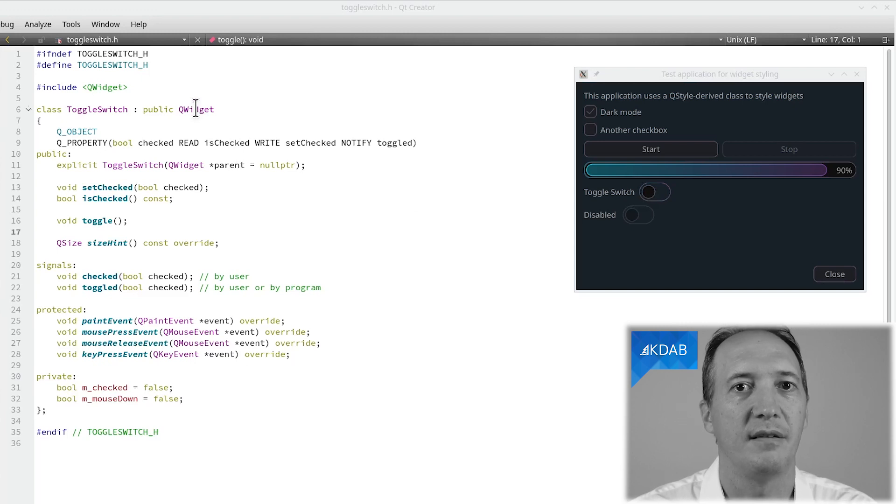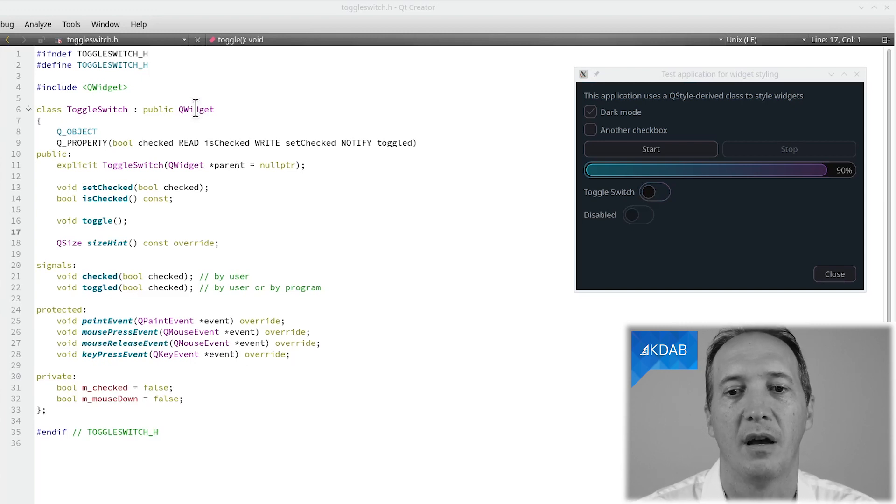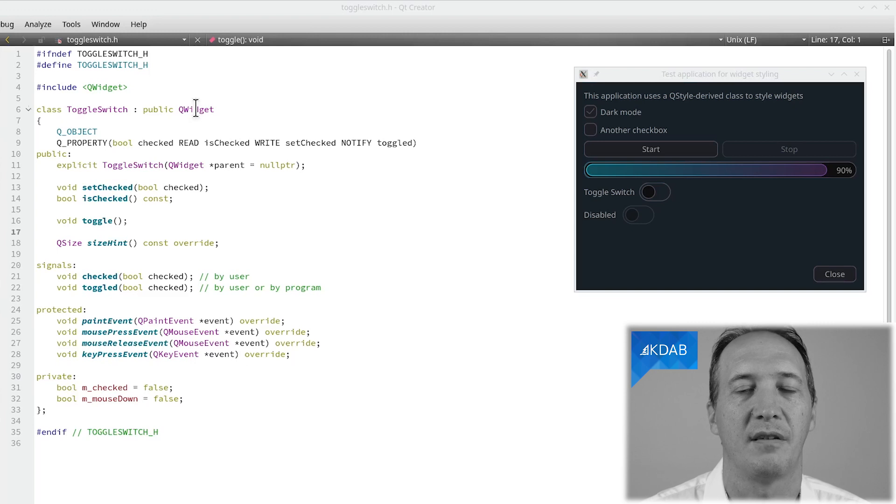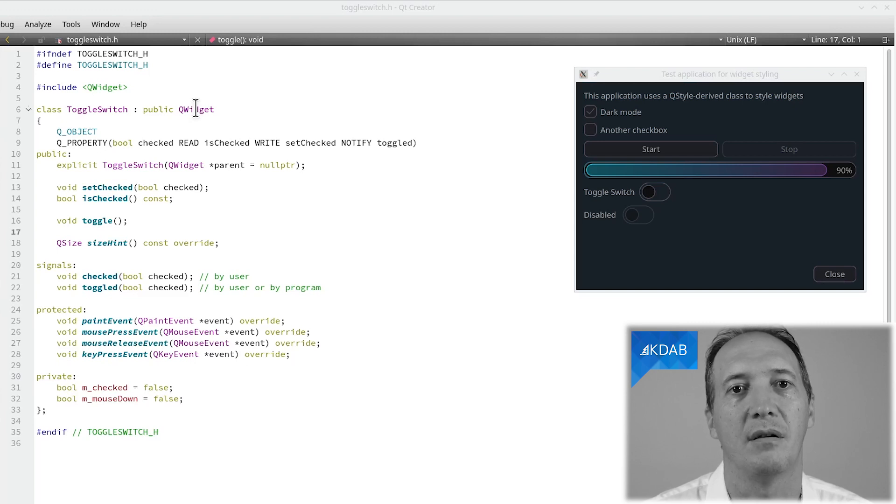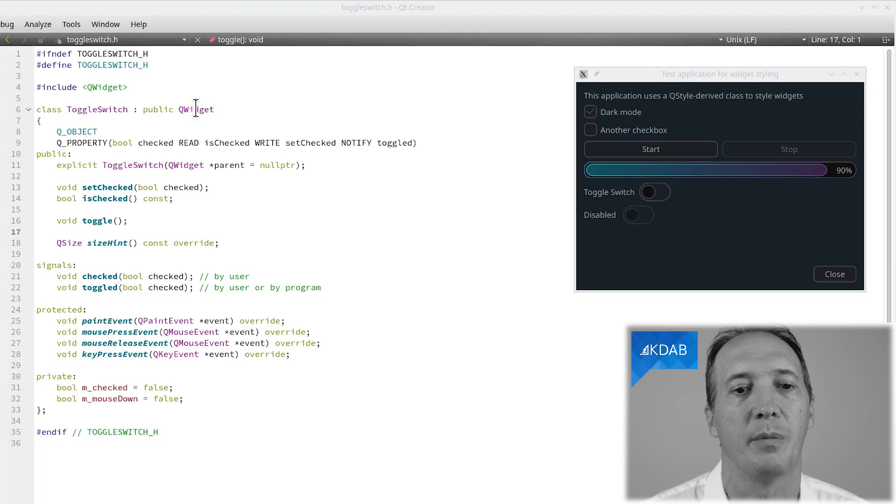A QWidget is nothing, it's a gray box. So we can use that as the basis and define our own painting and event handling on top.